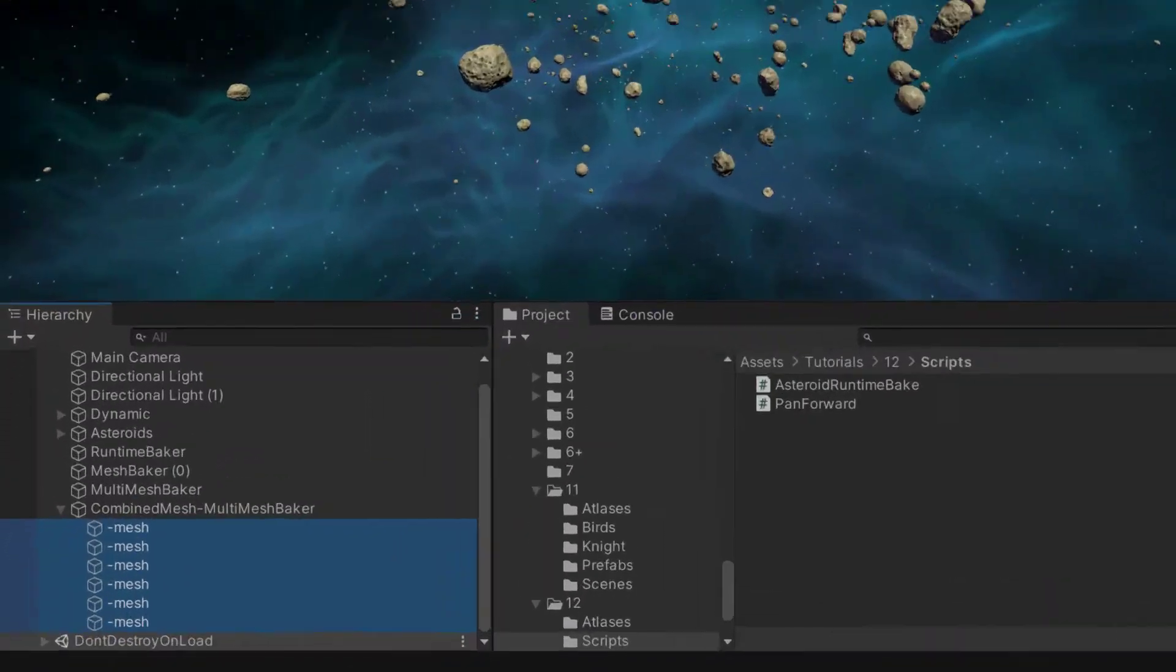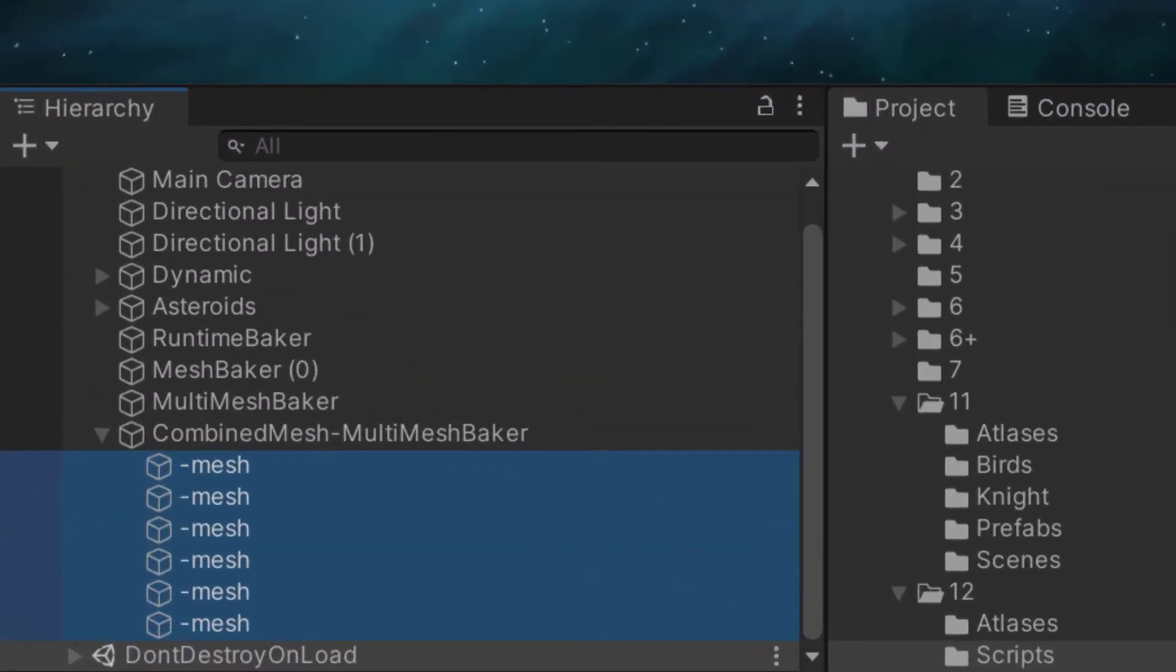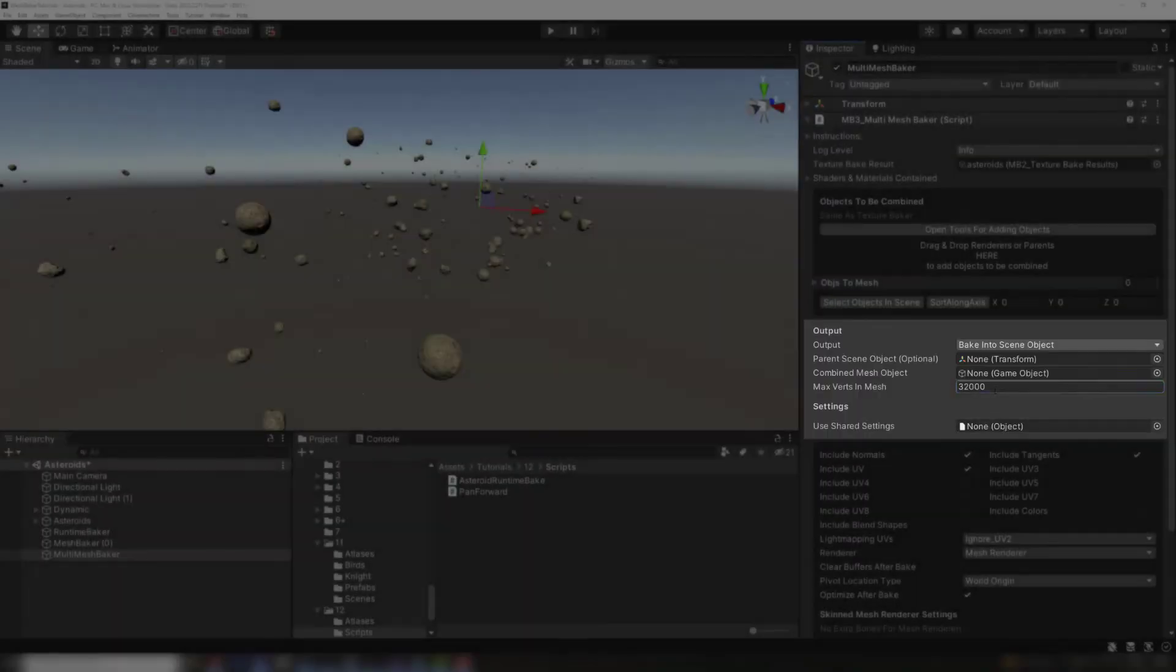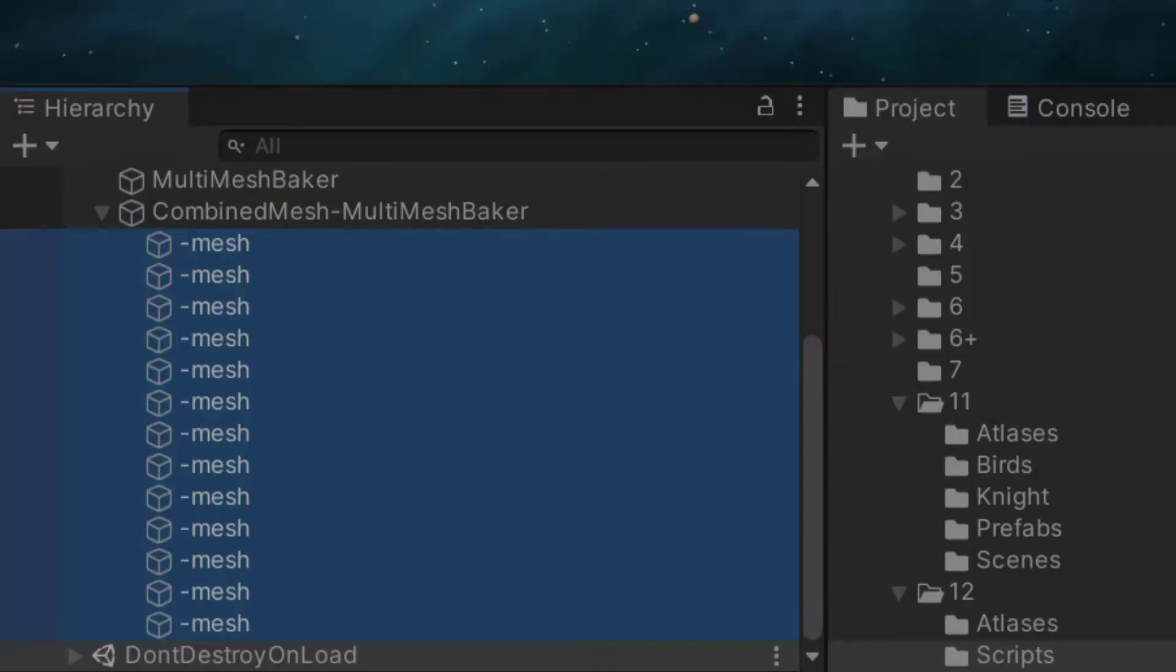Now the combined mesh has been split into six different meshes. I can go even smaller and limit the mesh size to 16,000 vertices. Now the asteroids are divided amongst 13 different combined meshes, each having no more than 16,000 verts.